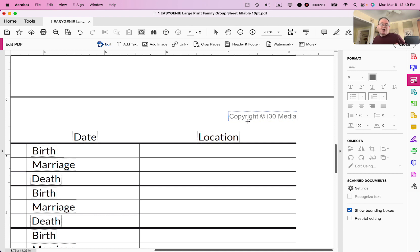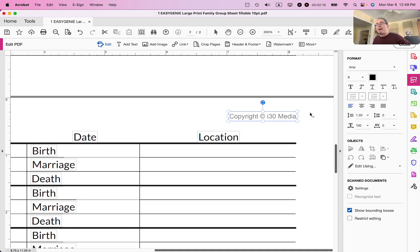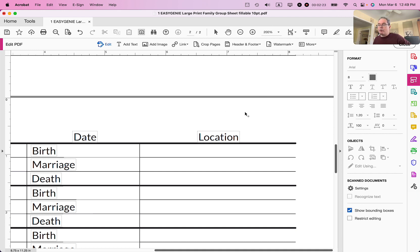The problem is I think it'll probably get cut off in printing. So I don't want my customers to see that. So what I'm going to do is to select it. You can see the bounding box comes up there and I'm just going to press the delete button on my keyboard and it's gone.